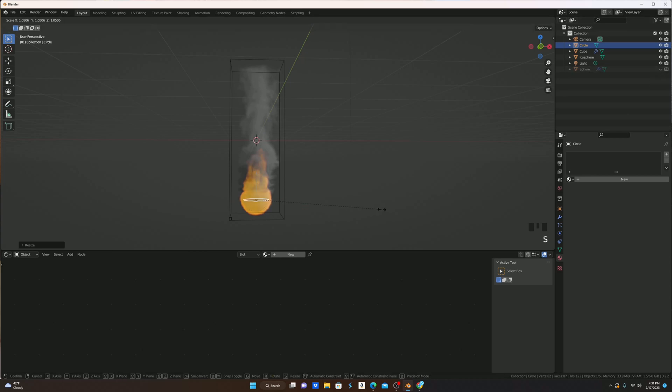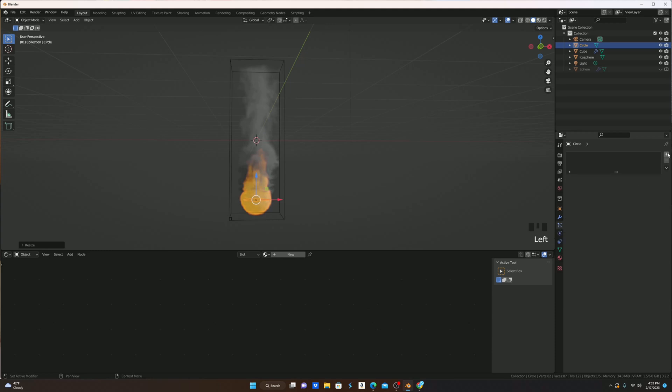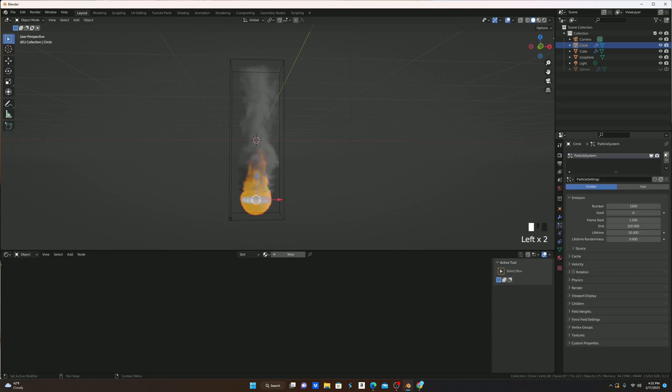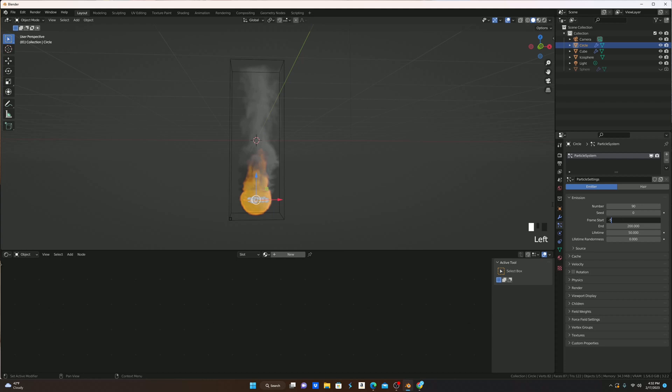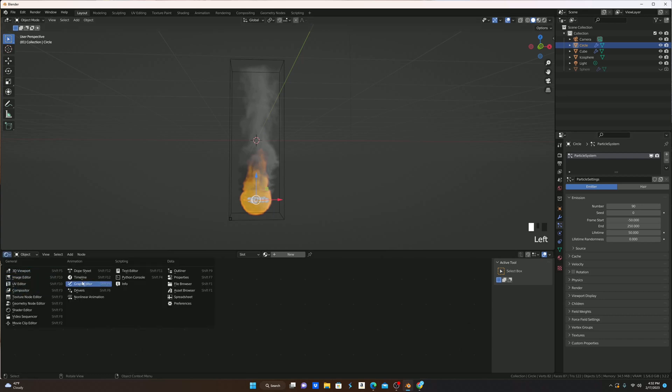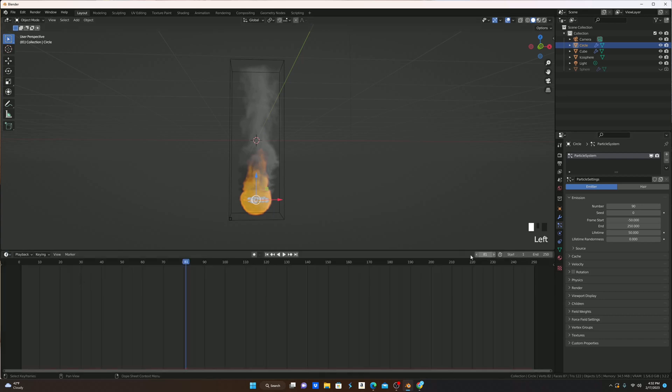I'm then going to go to the Particle Properties and add a new particle system. I'm going to keep it emitter, but I'm going to change the number to 90, make the frame start minus 50 so that at frame 0 you already have embers that are going up, change the end to whatever end is of our timeline. As you can see, it's 250.